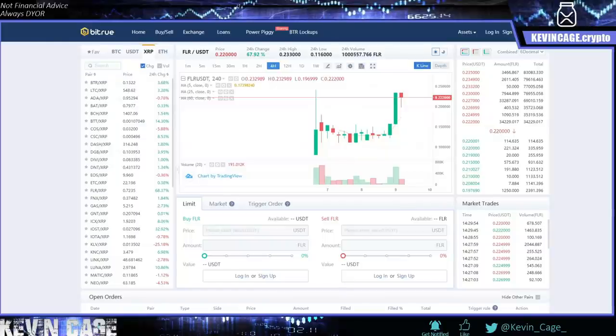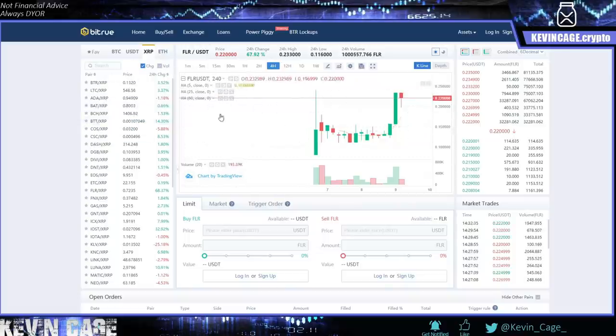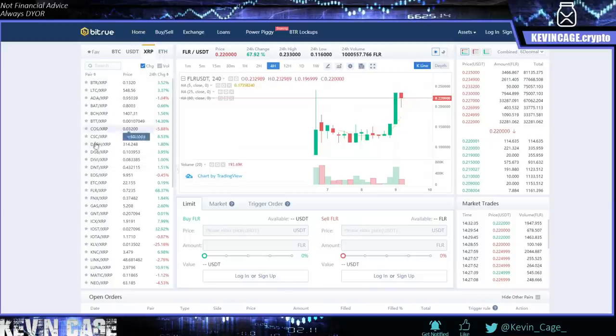What's up guys? Kevin Cage back with another XRP update. Let's get right into it. First off, I will be talking about Flare, the Spark token again, and this is available on Bitrue now. Links are in the video description if you want to create an account.